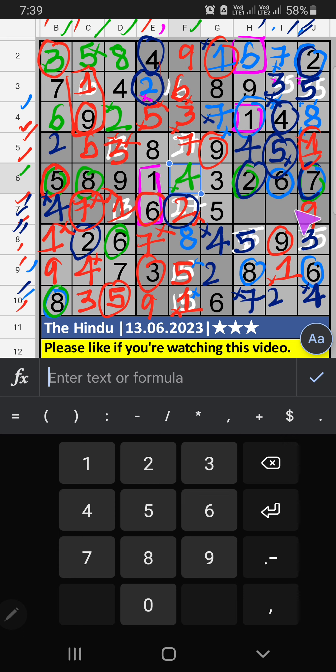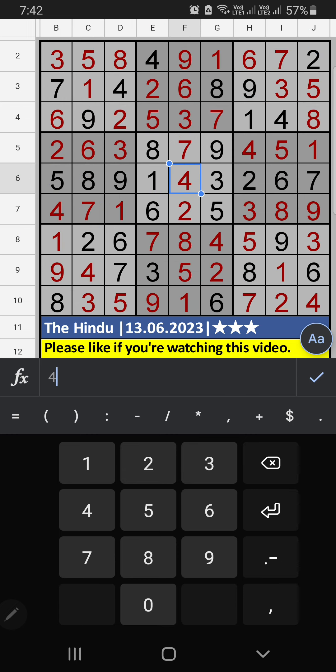Then seventh row, two numbers are remaining: three and eight. Column H, we have eight. So eight can't come in the cell. Then three is here. If you have any questions, please leave a comment below. Please like and share this video. Thank you very much.